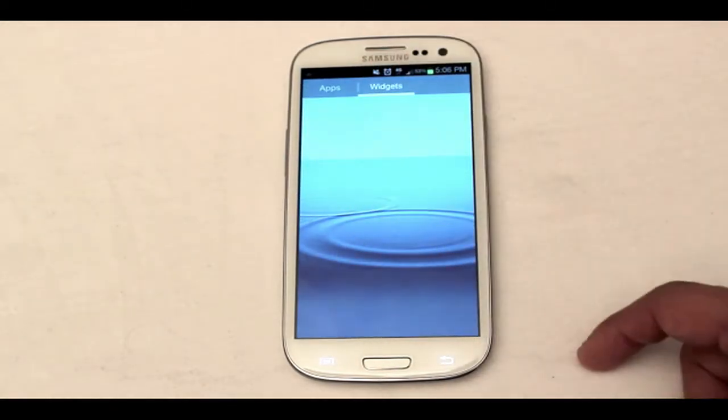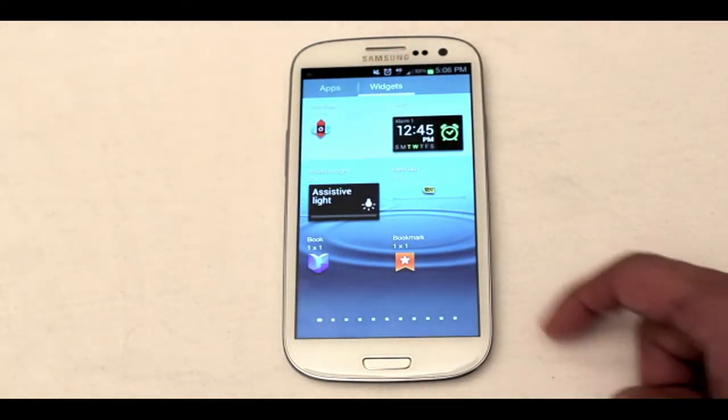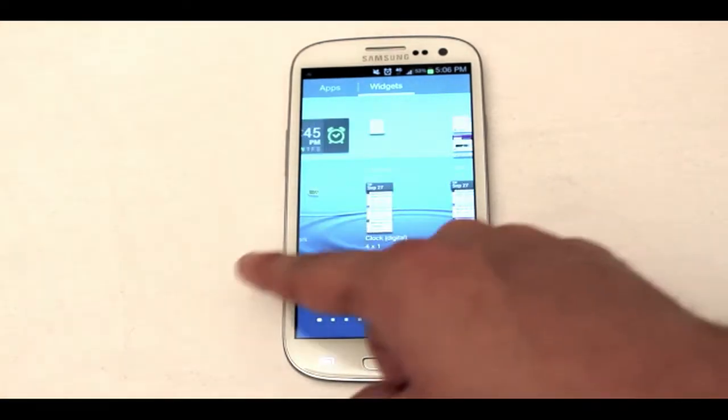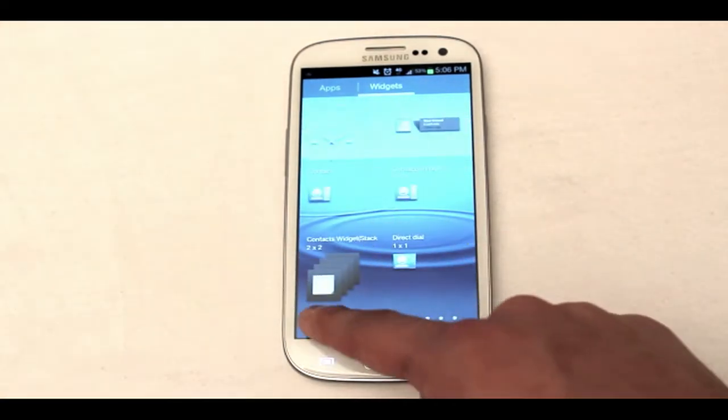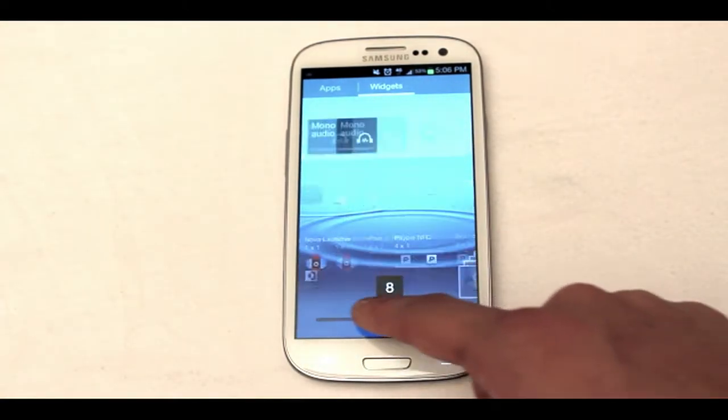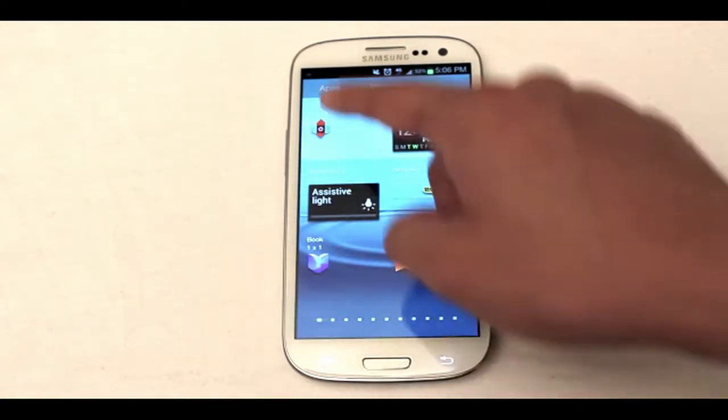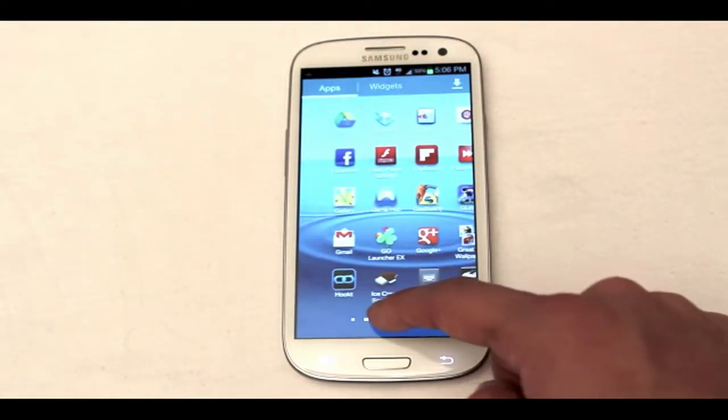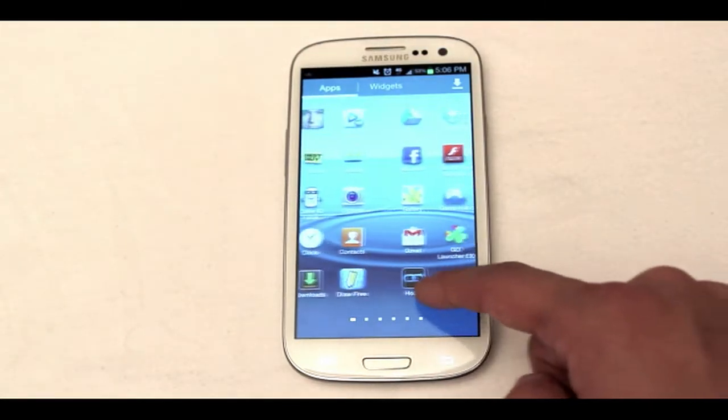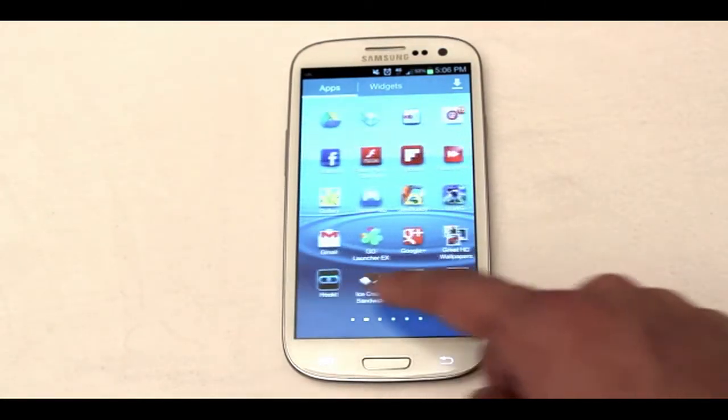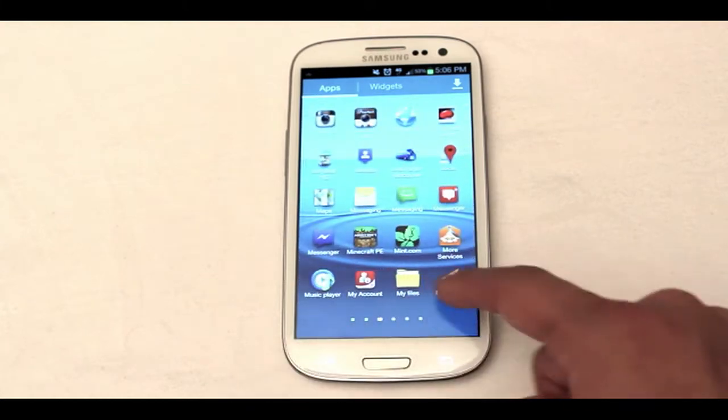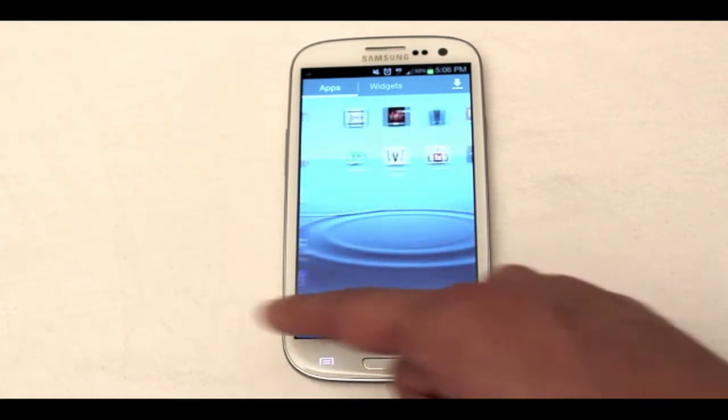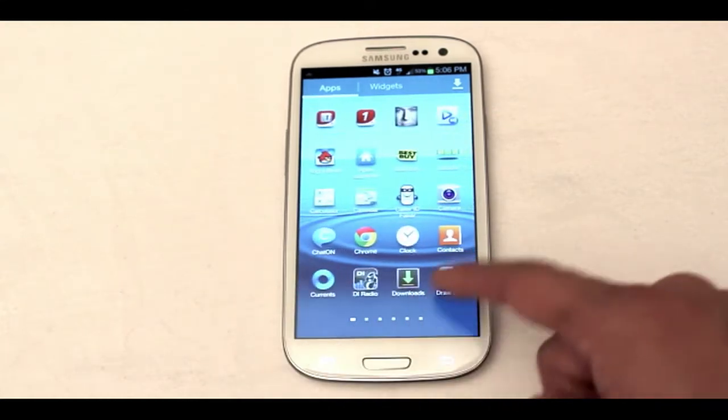Since the Galaxy S3 is the model unit here, we will be using Samsung's TouchWiz Nature UX as the example. TouchWiz Nature UX for those who are new to Samsung and Android is not the stock appearance, stock look for Android.